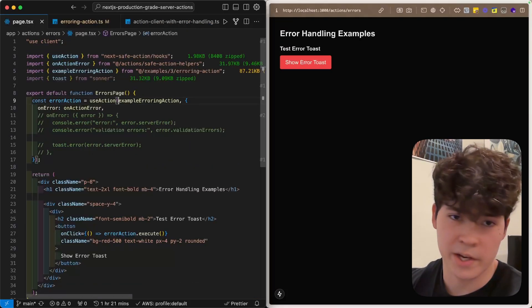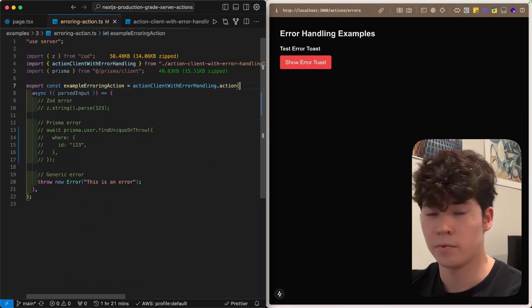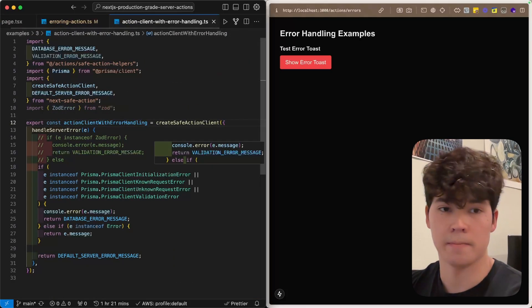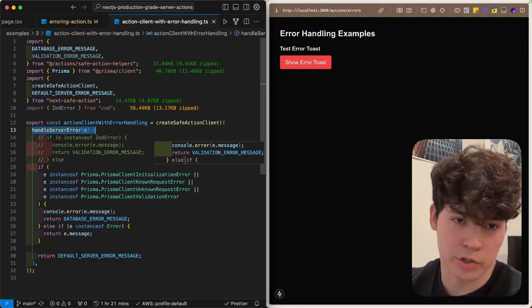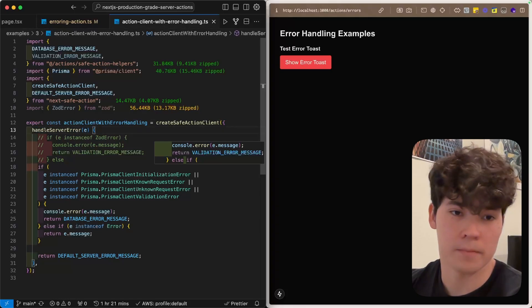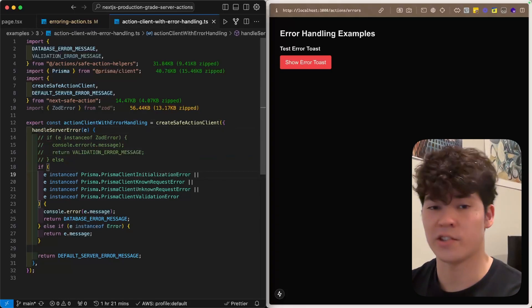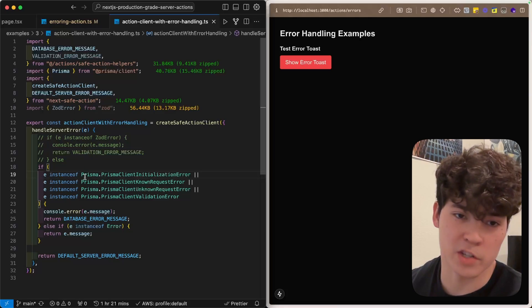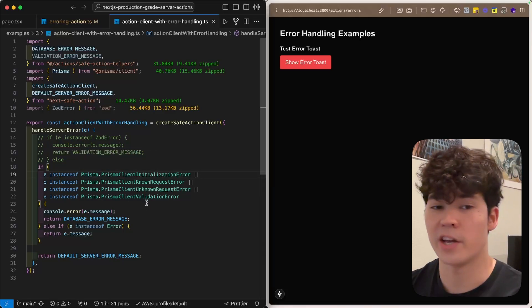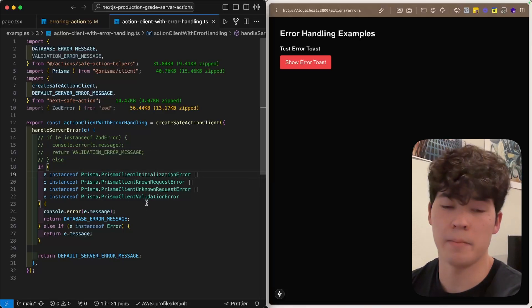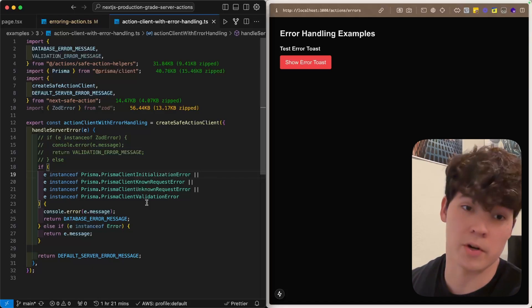If we also take a look at this example erroring action, you'll see that we're using a different action client. This is because we're adding the handleServerError function in the config here. What this does is it looks for certain types of errors, such as Prisma errors or Zod errors, and then throws a specific error message based on that, because sometimes these error messages are actually pretty ugly.